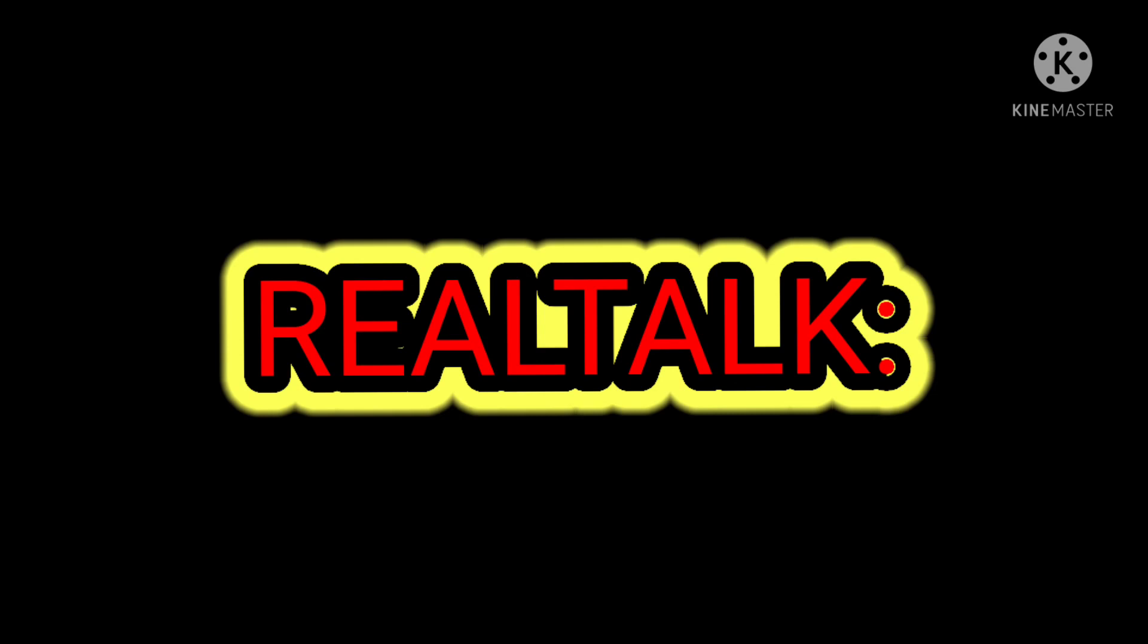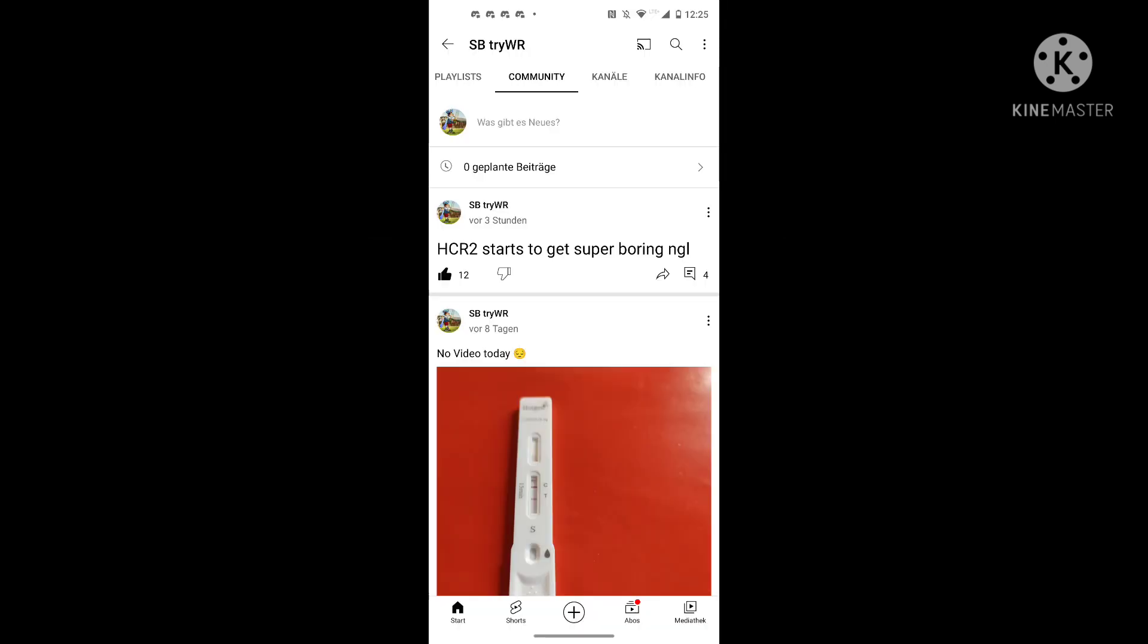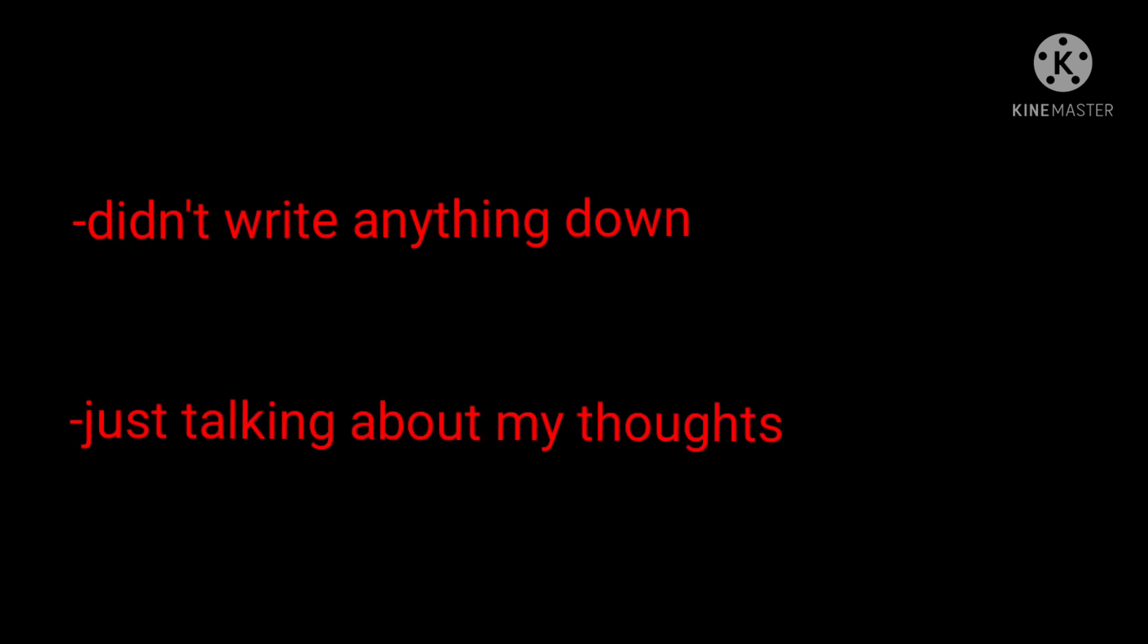I just want to do an open real talk about why I don't like HDR2 anymore. I already made a community post saying HDR2 starts to get boring, but in this video I just want to give you the reason why I think so. I didn't write anything down, I'm just talking free mind, just talking about my thoughts, what I think. Okay, let's just start.